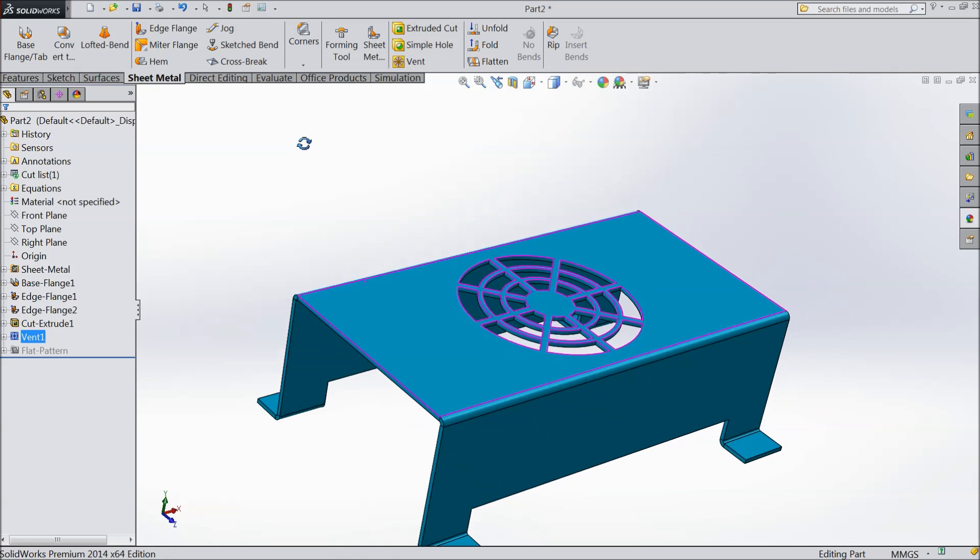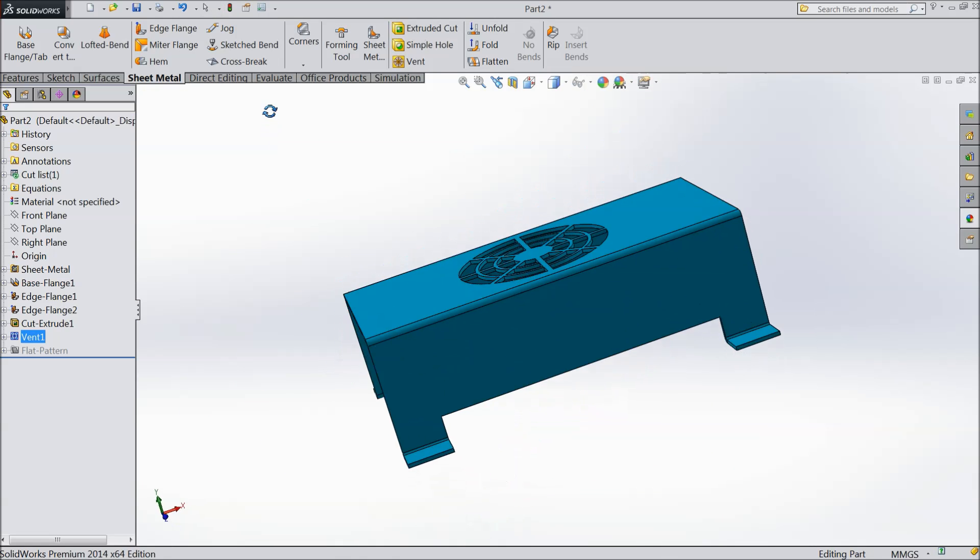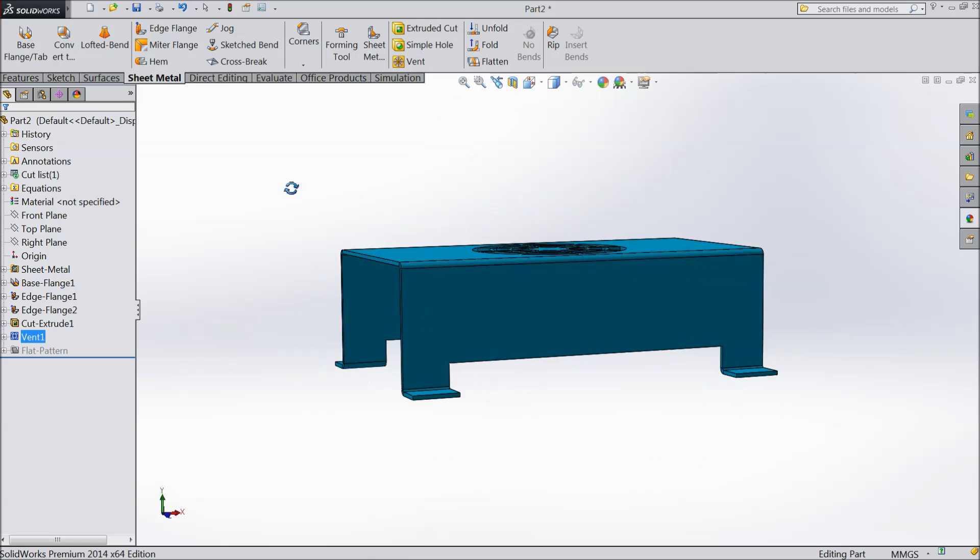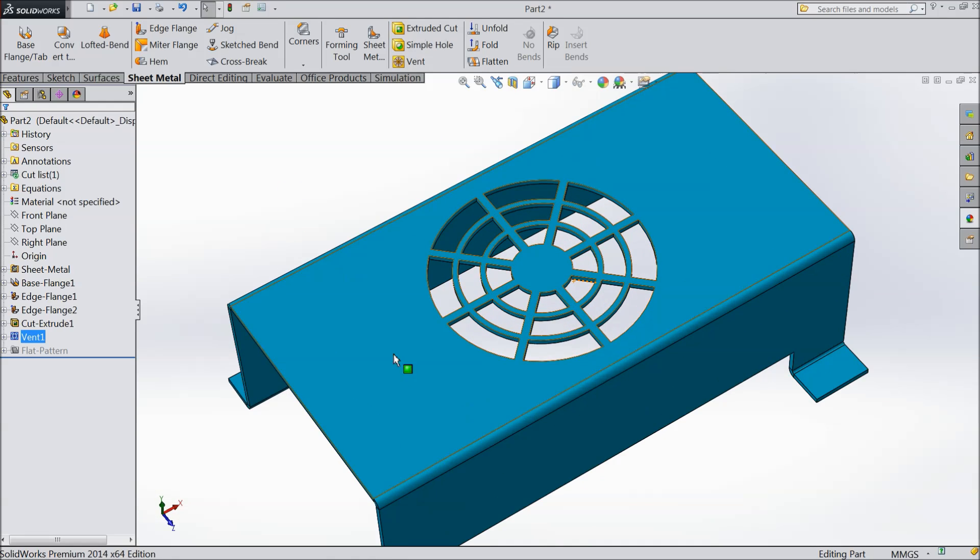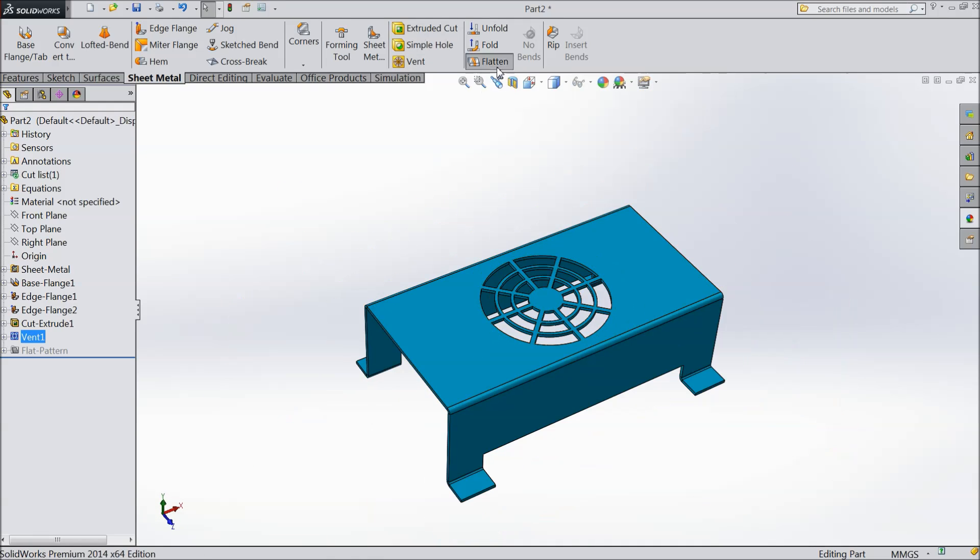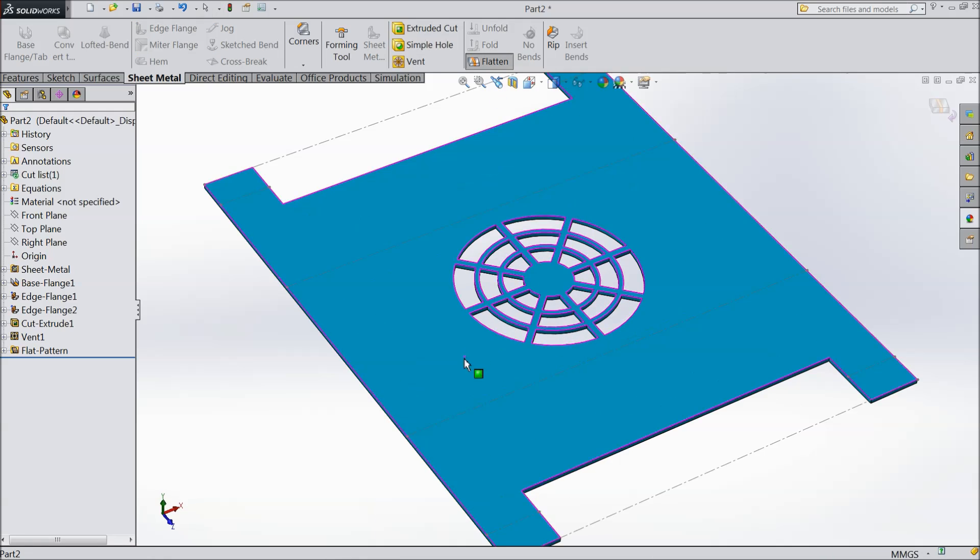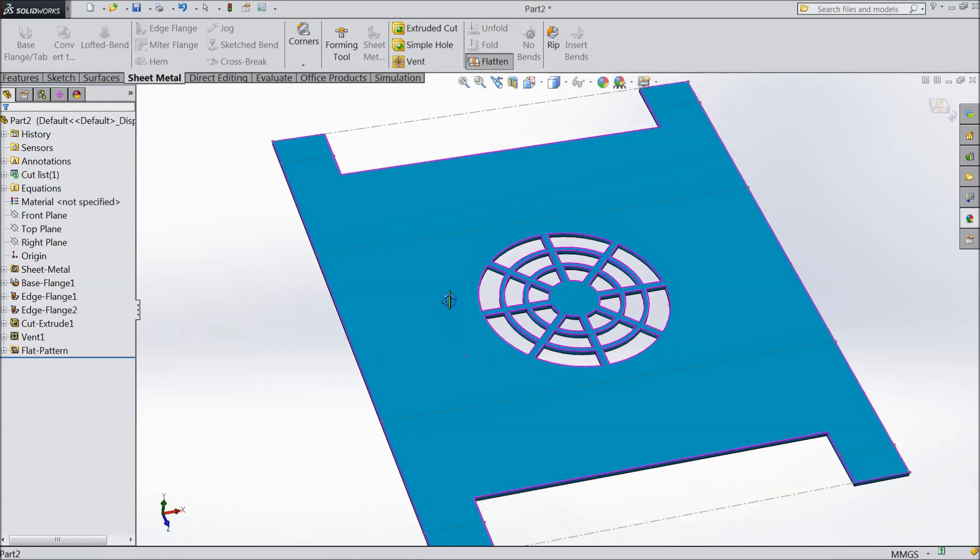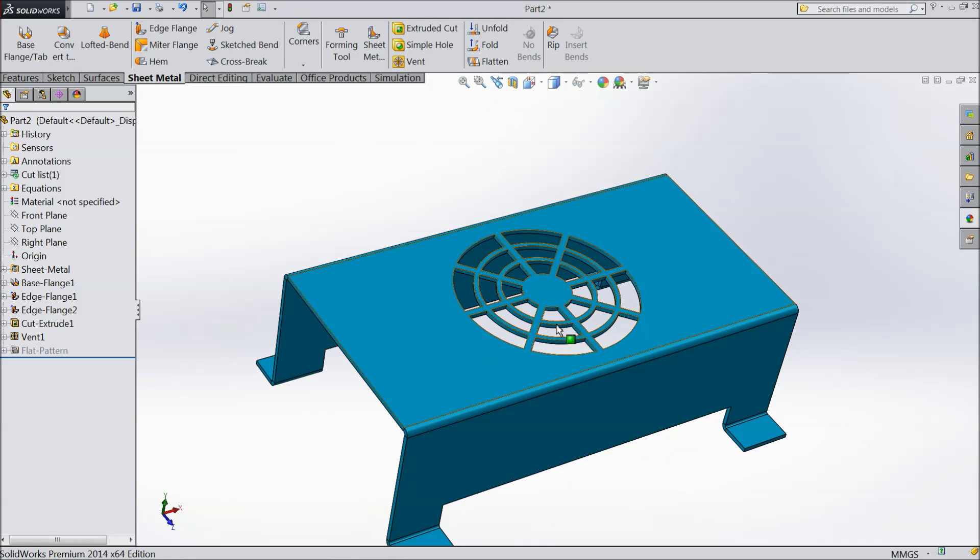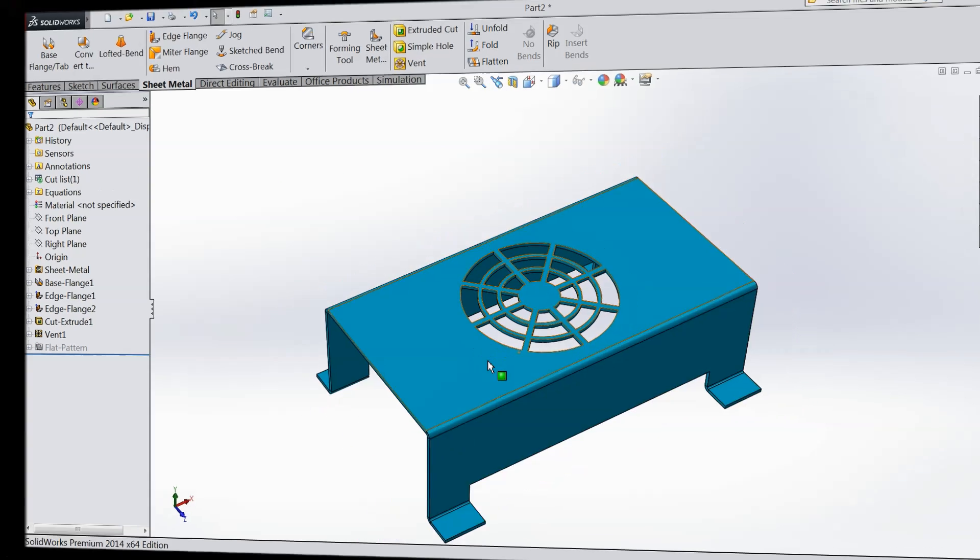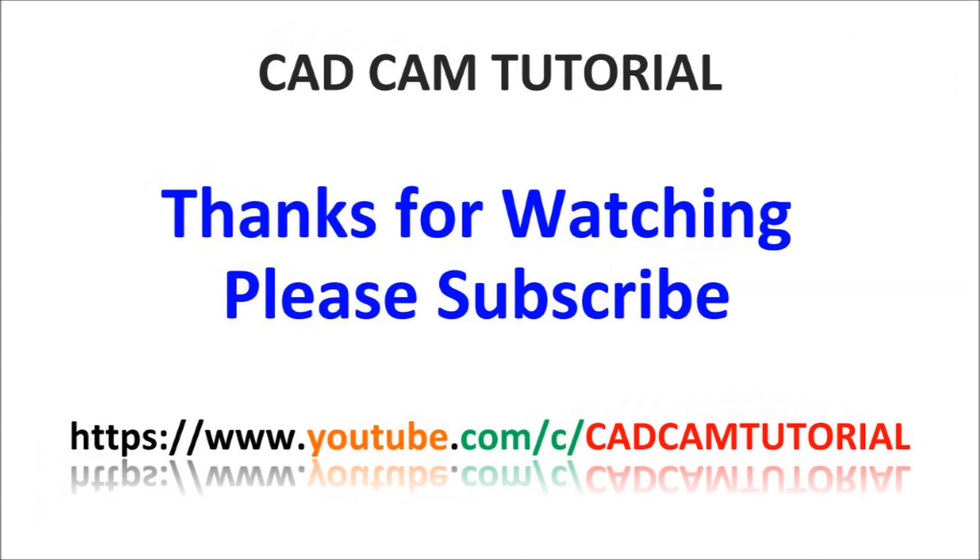Now see our ventilation is ready. So this is the vent tool. In sheet metal it is very helpful tool. I hope you enjoyed this tutorial. Don't forget to share and like our video. Thanks for watching.